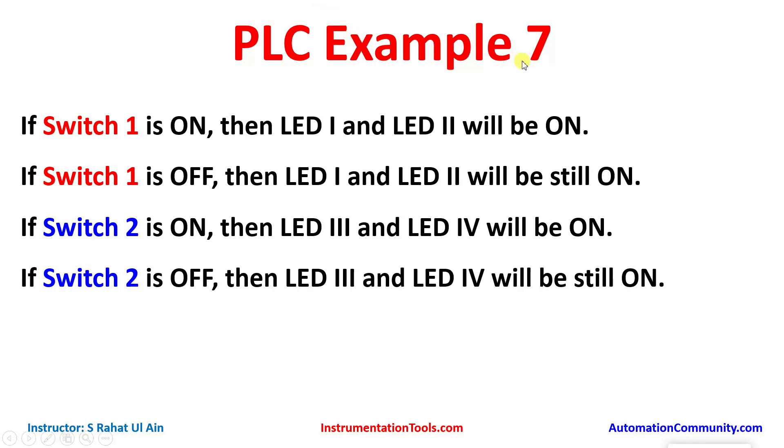Example 7: If switch 1 is on, then LED 1 and LED 2 will be on. If switch 1 is off, then LED 1 and LED 2 will still be on.